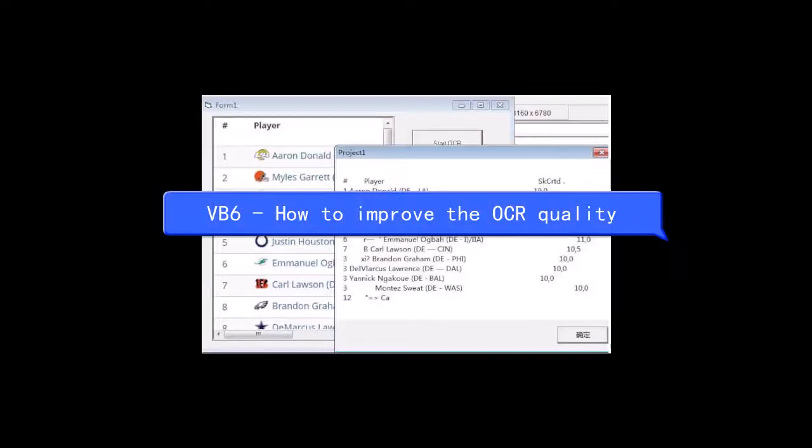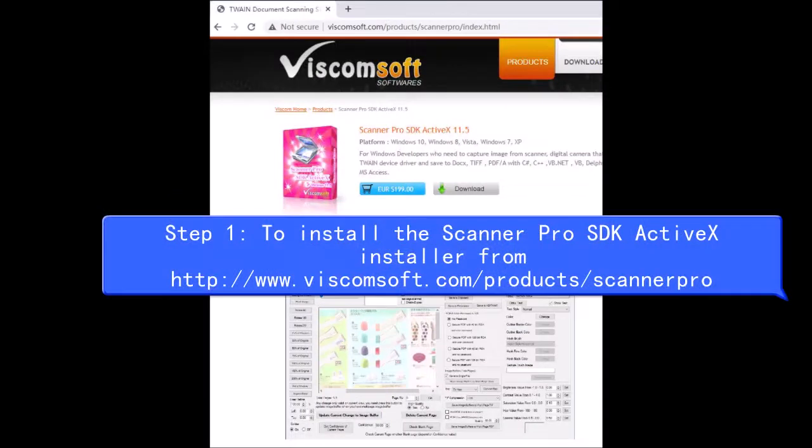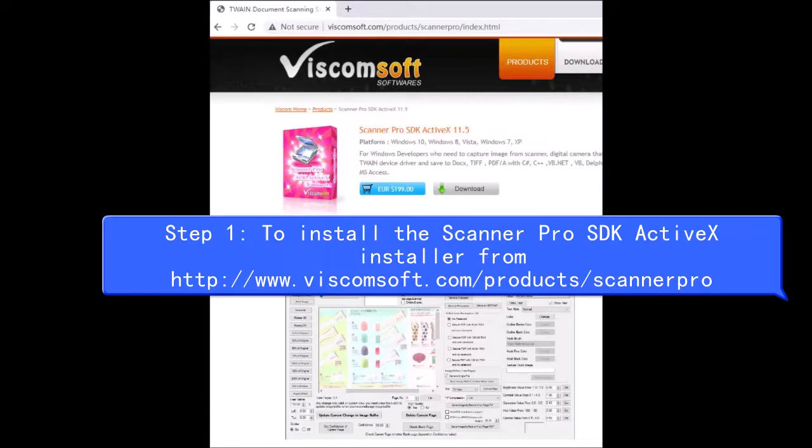VB6, how to improve the OCR quality. Step 1, to install the Scanner Pro SDK ActiveX installer from http://www.viscomsoft.com/products/scannerpro.